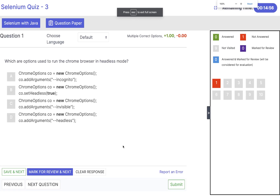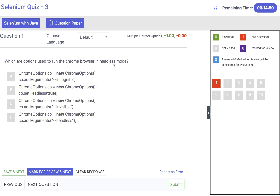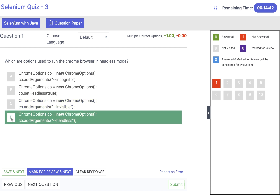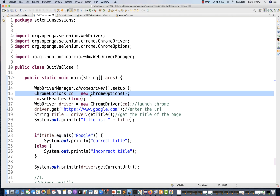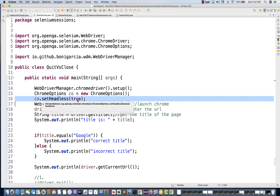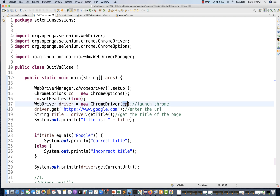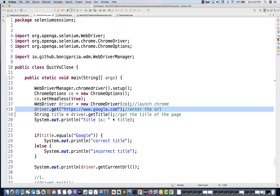The first question: which are the options used to run the Chrome browser in headless mode? For headless mode, we can use the ChromeOptions class and pass the argument headless. That is one option. Second, we can use ChromeOptions object and call setHeadless(true). So here I've created a new ChromeOptions object and I'm using setHeadless(true), passing that object to the driver. It will launch google.com and get the title.